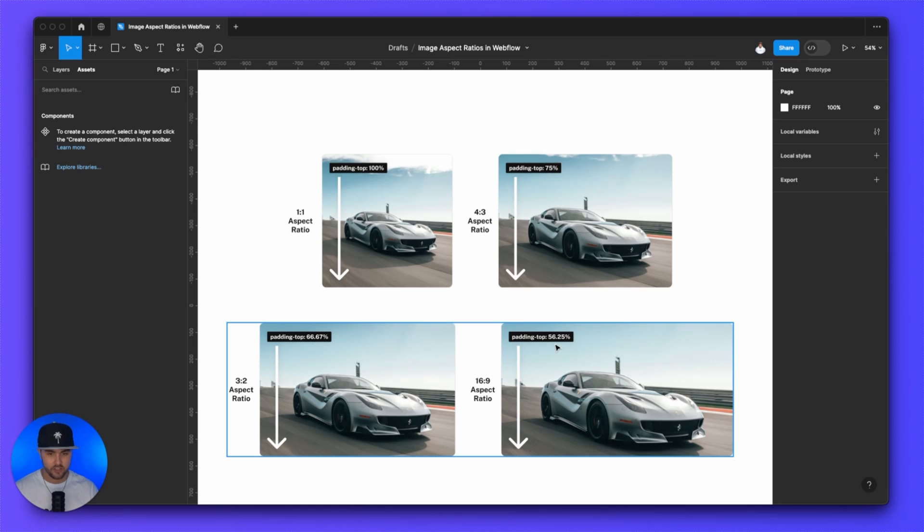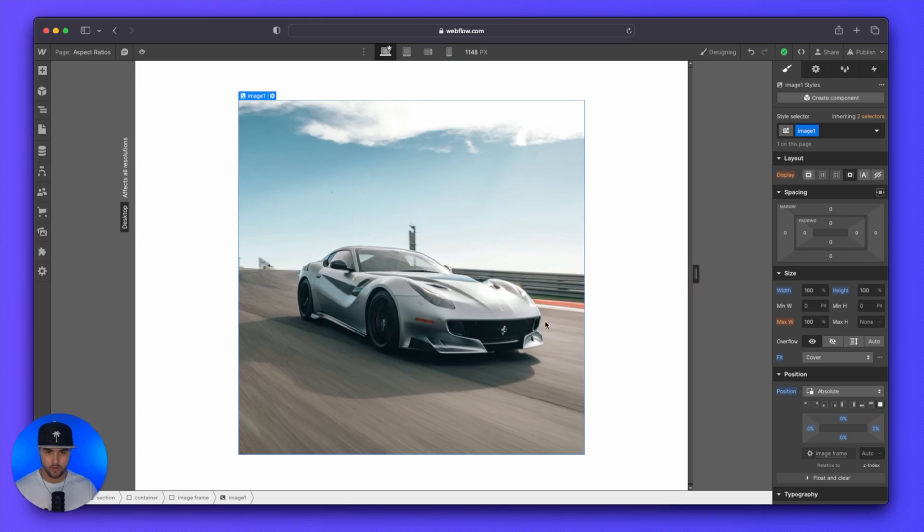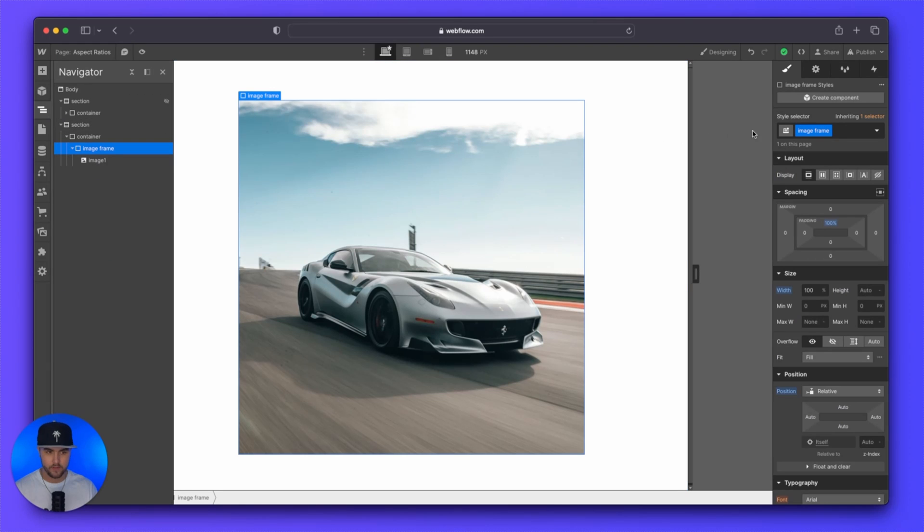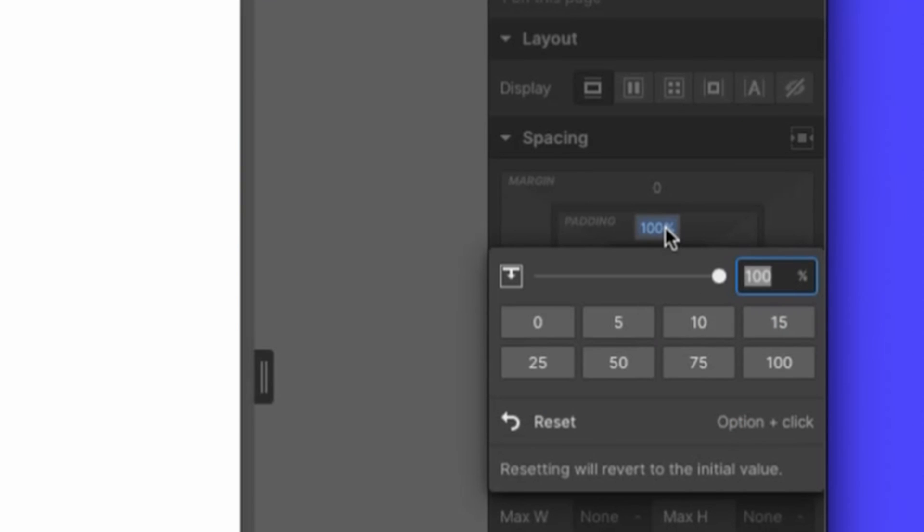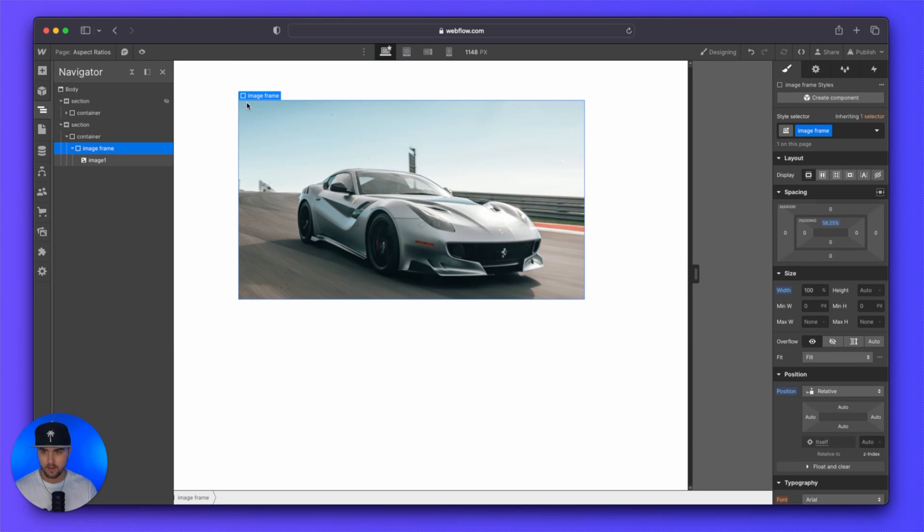So you can just take a screenshot of this if you like. But let's make a 16 by nine aspect ratio. So we'll just take this 56.25. We'll select our image frame. And we will add 56.25% padding to the top. And there you go.